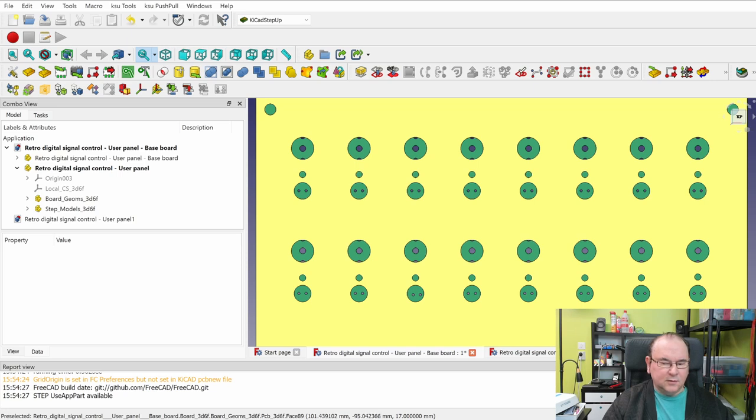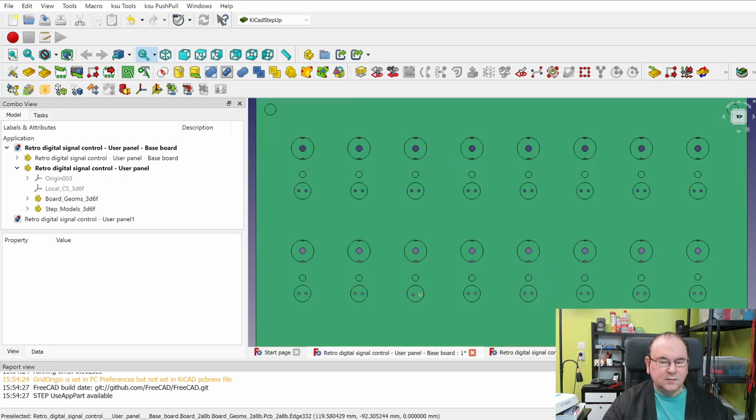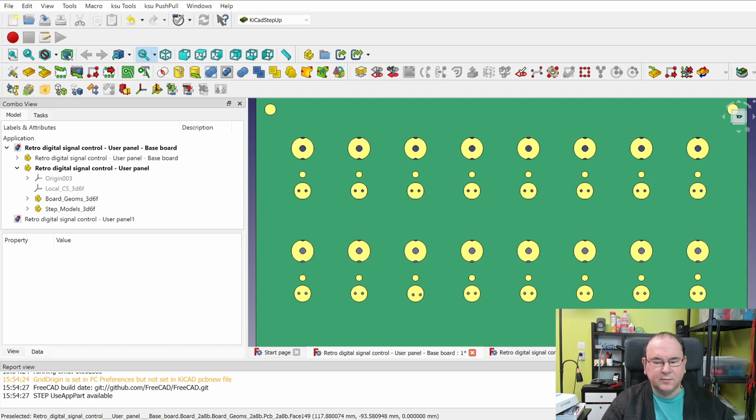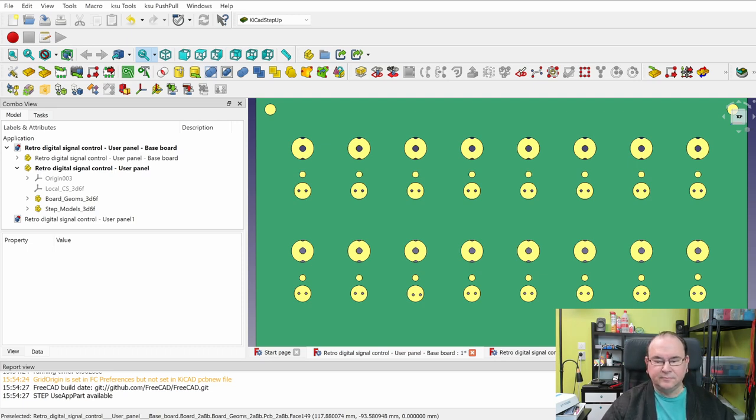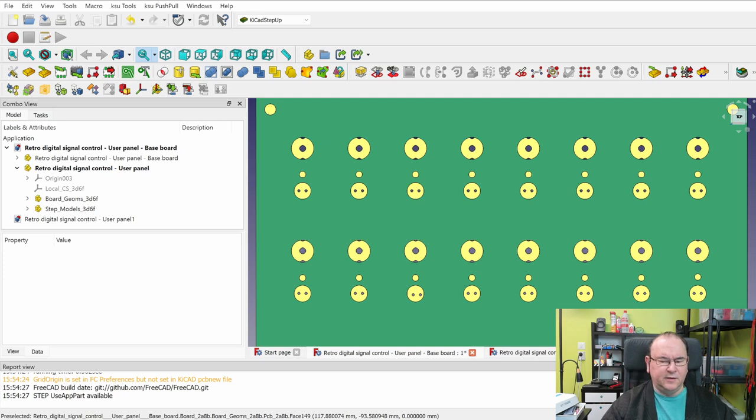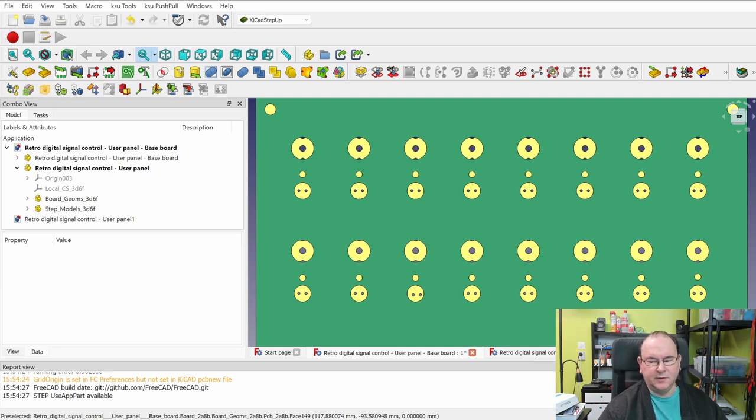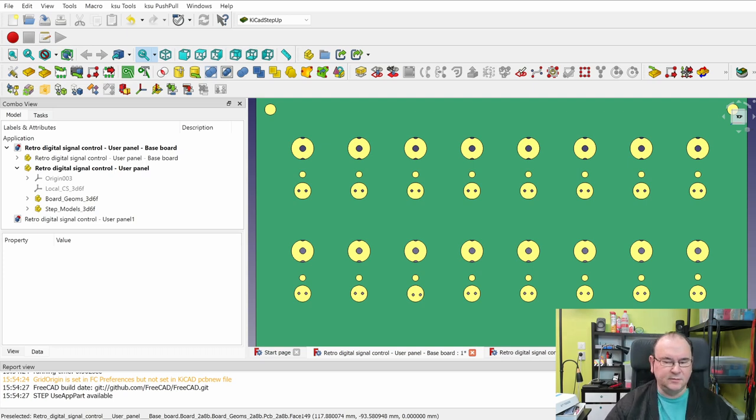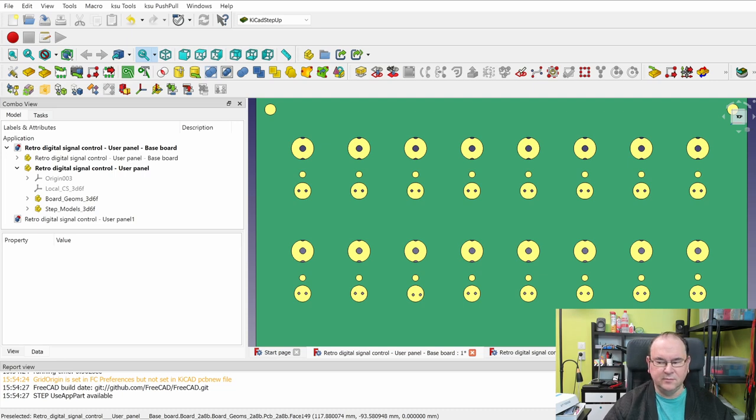Aha! So, we see this one here is not lined up correctly. And this is very, very hard to see if you're handling the PCBs separately.